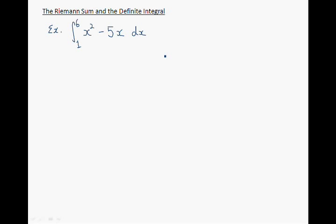In this video, I'm going to explain how to evaluate a definite integral using the limit definition of definite integrals. So let's consider this example, and the first step is to calculate delta x.